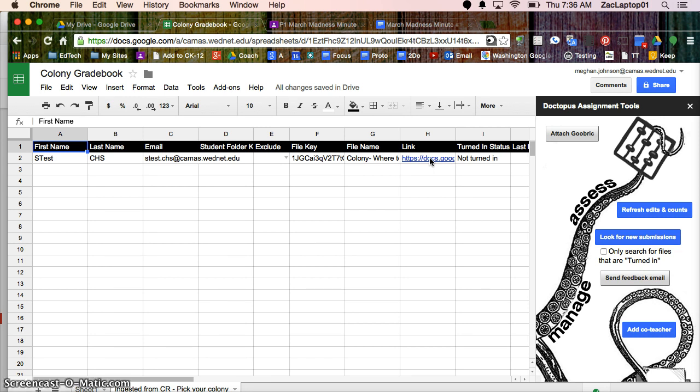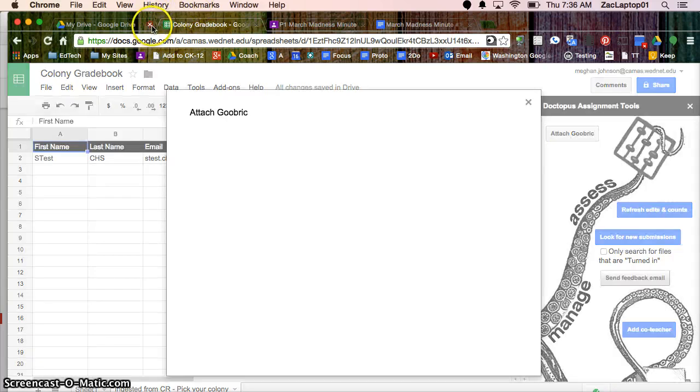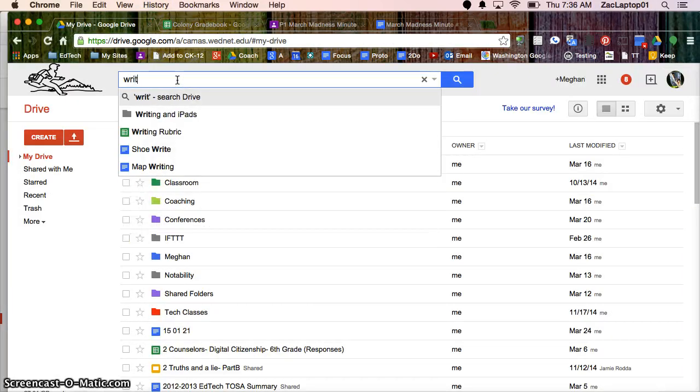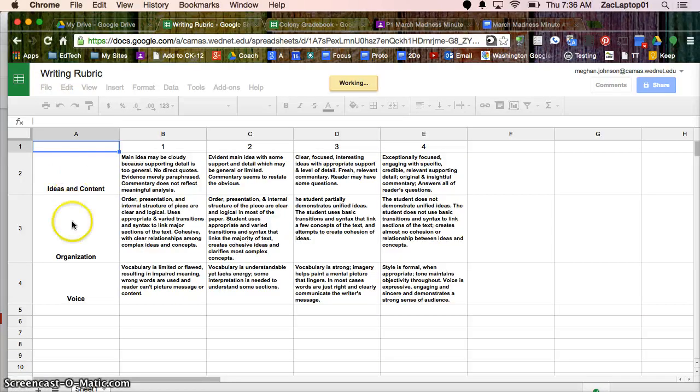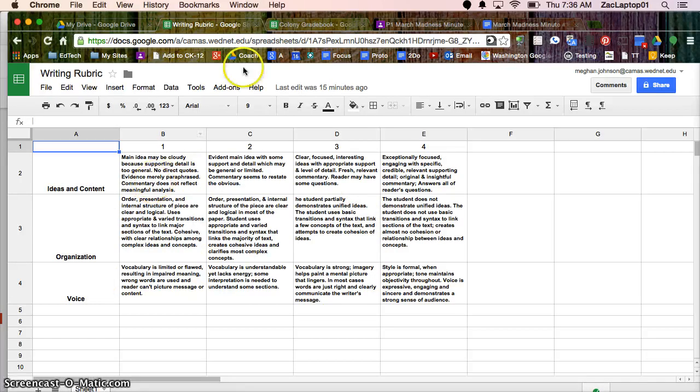So now I've got the student work, I need the rubric. So attach a Goobric. And all I've done so far is, let's go over here to the Writing Rubric. And all I did was write the numbers 1, 2, 3, 4 across the top, the criteria I was scoring down the side, and filled the text in to give more detail for my rubric.